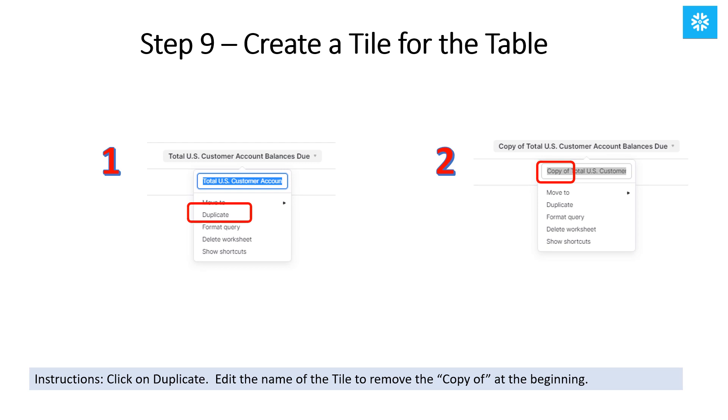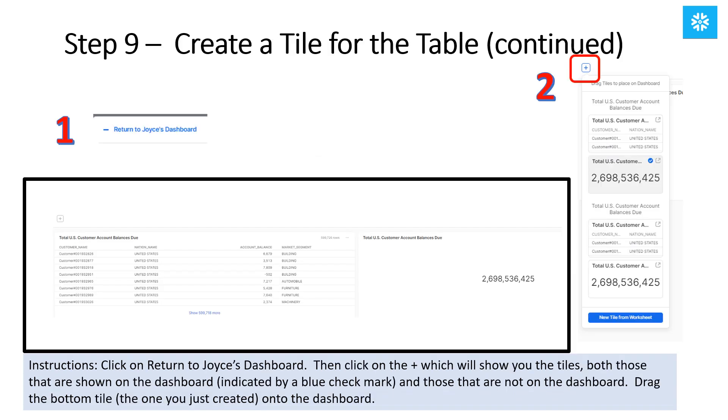We're going to duplicate the query because we want to use it to include a table on the dashboard. Underneath the drop-down menu, click on Duplicate. Then edit the name of the tile to remove the beginning part that says Copy of. Next, you will click on Return to Dashboard. Then click on the plus at the top left, which will show you a list of tiles, both those that are shown on the dashboard and those that are not on the dashboard. Drag the bottom tile, the one you just created, onto the dashboard.